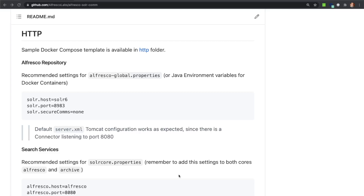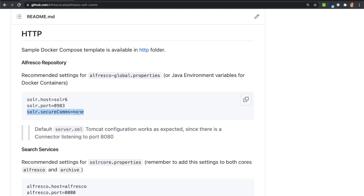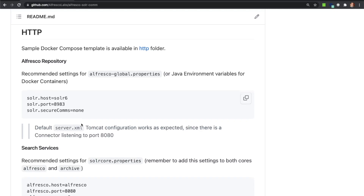HTTP configuration for Alfresco Repository includes a set of properties to be added to the Global Configuration file. This mode is set in the solr.secureComms property, which must be set to 'none' for this configuration. Since Apache Tomcat is configured by default to use plain HTTP connections on port 8080, no changes are required for this server.